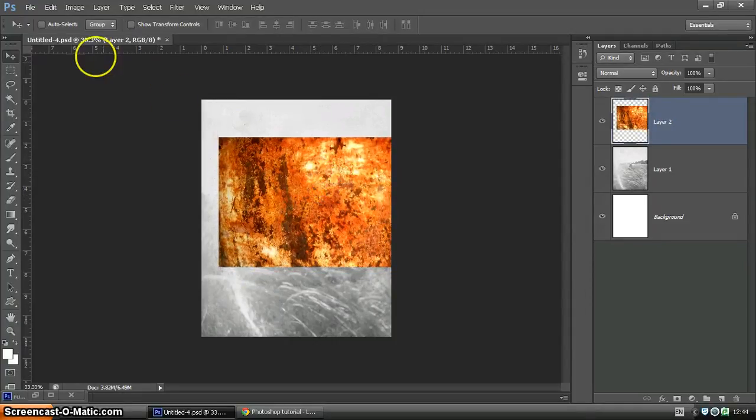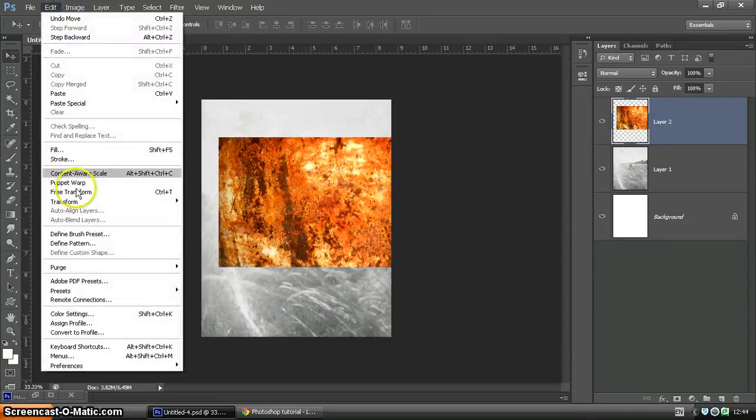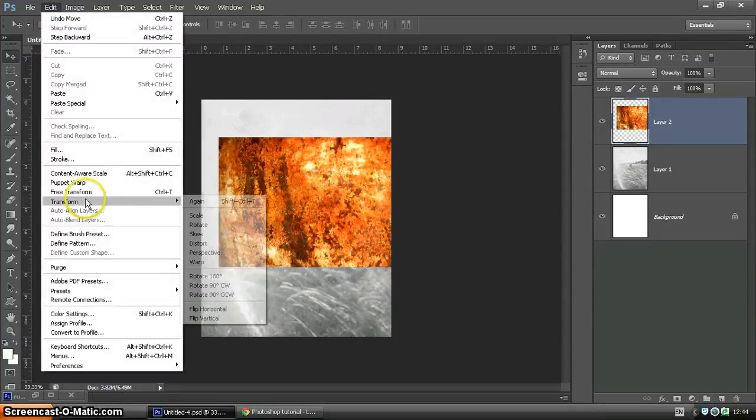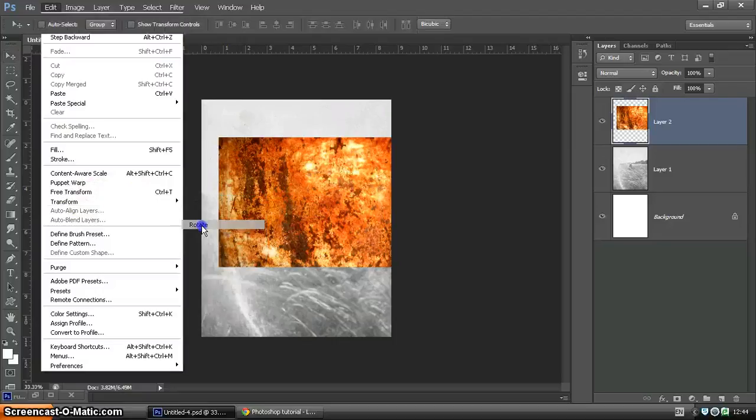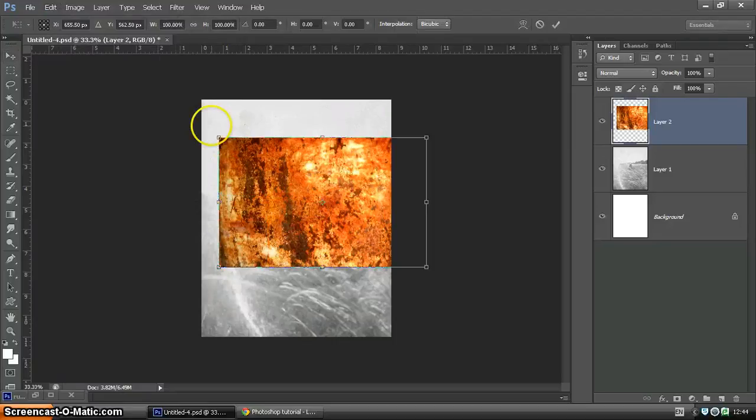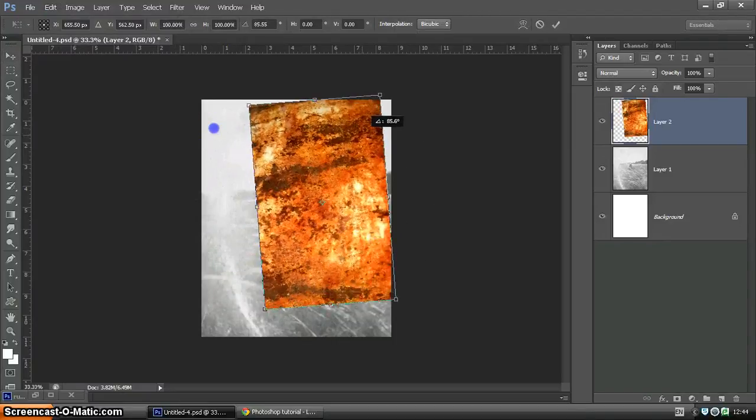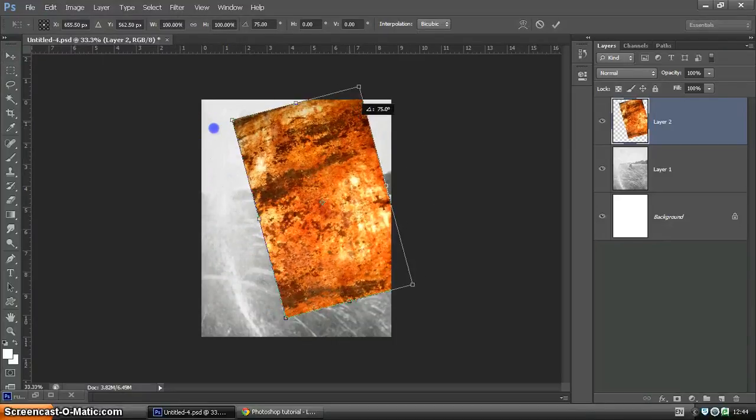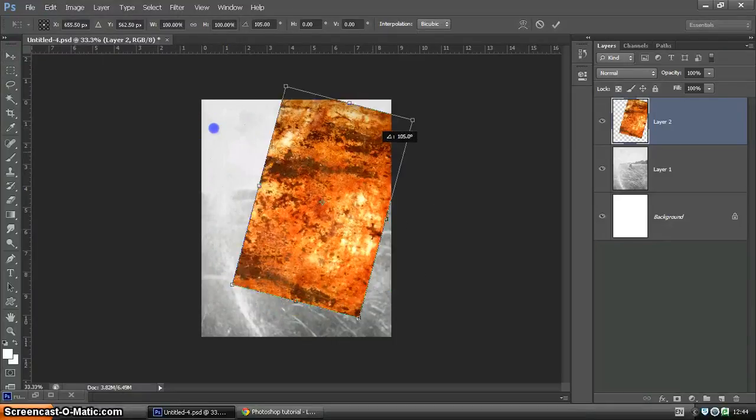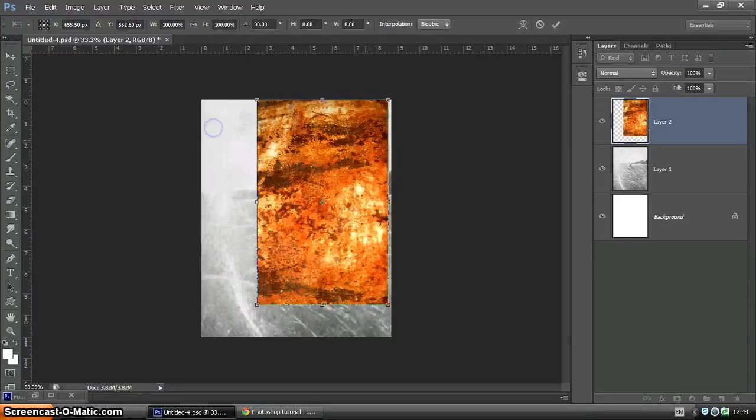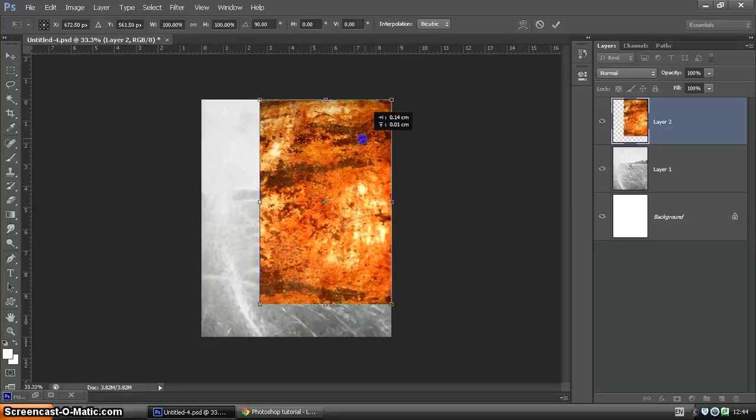And we're going to transform. So we want to rotate it around - that's Edit, Transform, Rotate - and we're going to spin that around. If you hold Shift it jumps in nice increments, makes it a bit easier, and just lining it up.